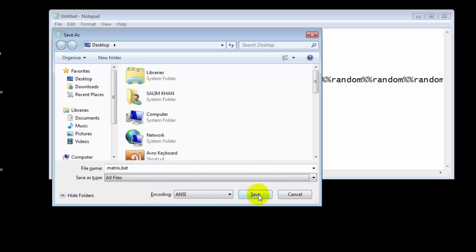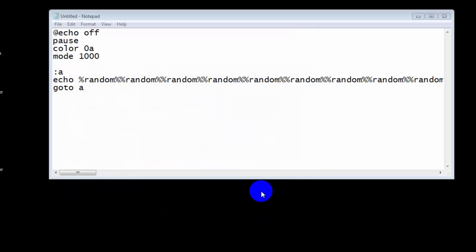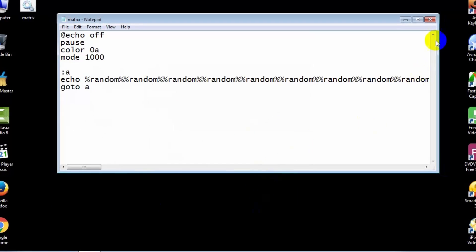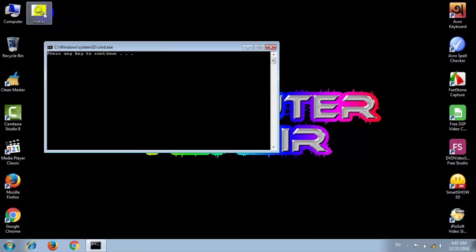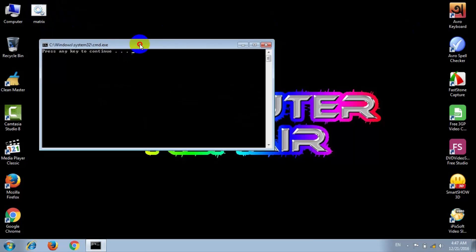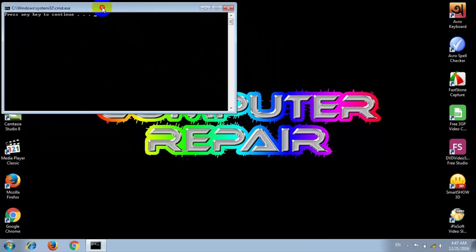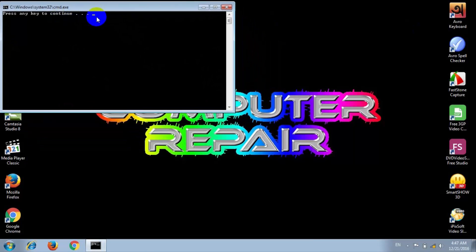And save. Choose the destination and save and create a shortcut. Then double click this and press any key. And you can see matrix is created in your PC.